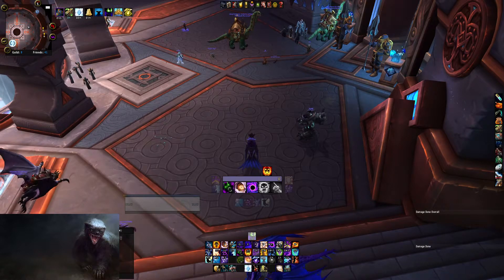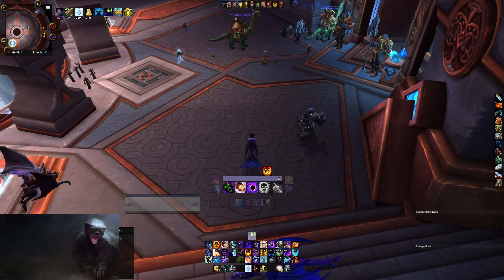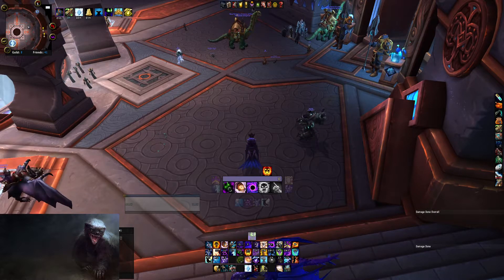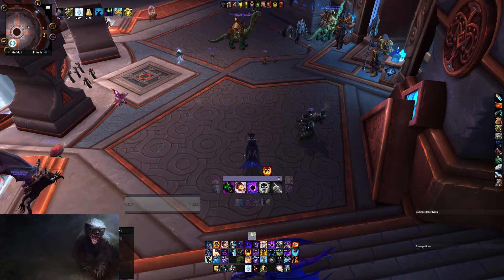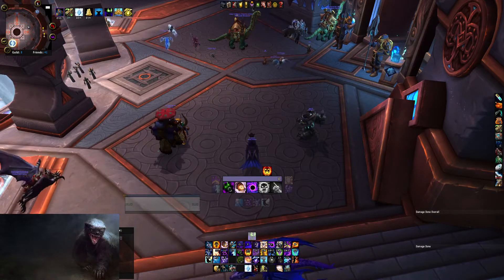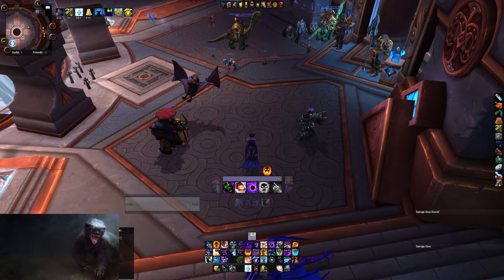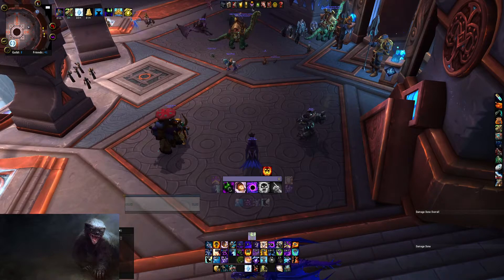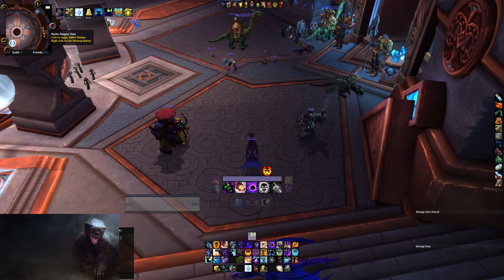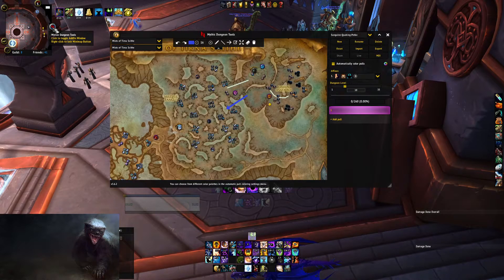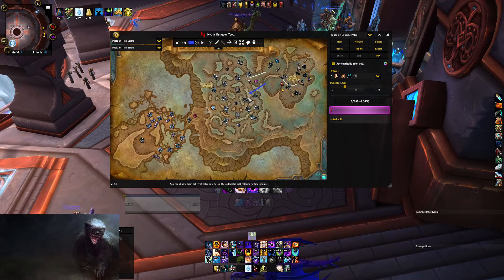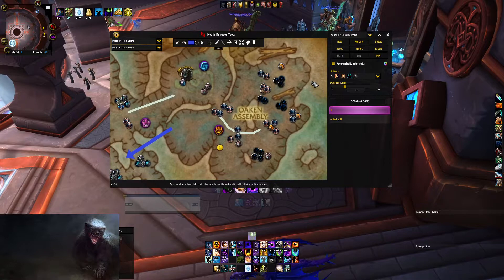This video is going to talk about your Mythic Dungeon Tools add-on, how to use it efficiently, and how to use it to your advantage with your Raider.io. The first thing is you need to download the Raider.io Mythic Dungeon Tools add-on, which looks like this little thing sliding around your map. You click it and open it up — you can do a lot with this add-on.